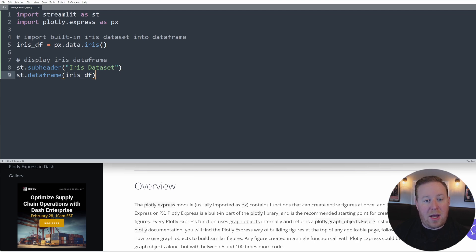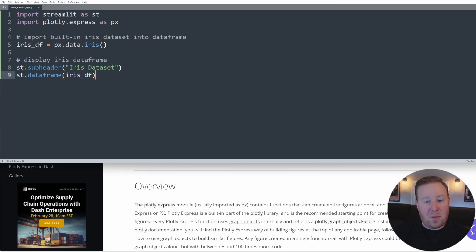Setosa, versicolor, and virginica. For each observation, the records contain four attributes of the flowers: the sepal length, the sepal width, petal length, and petal width. All the measurements are given in centimeters.